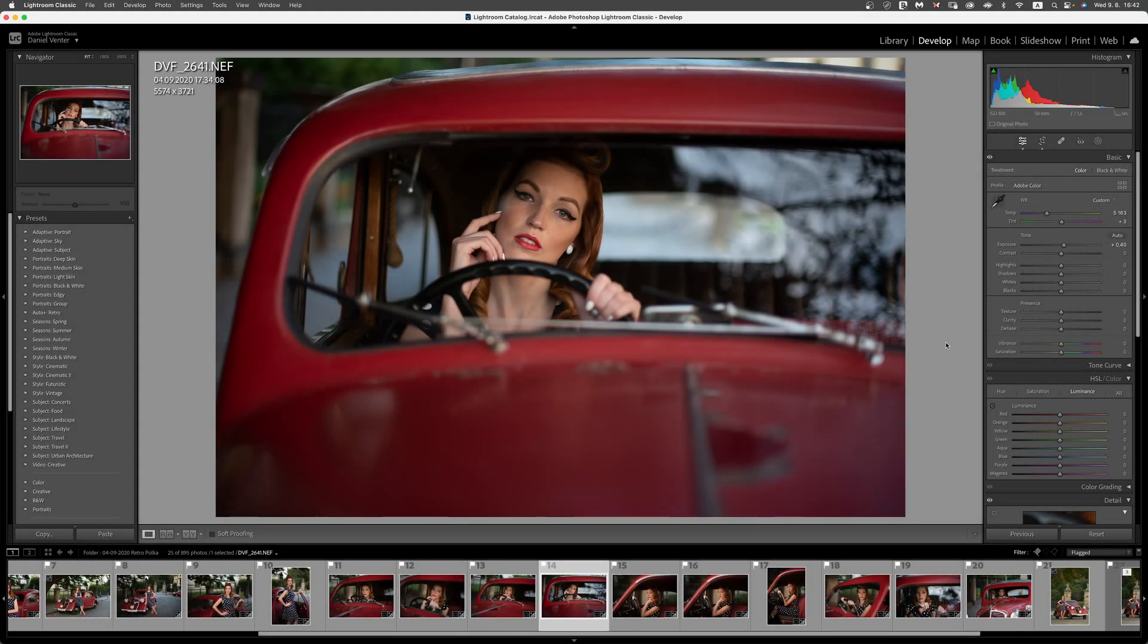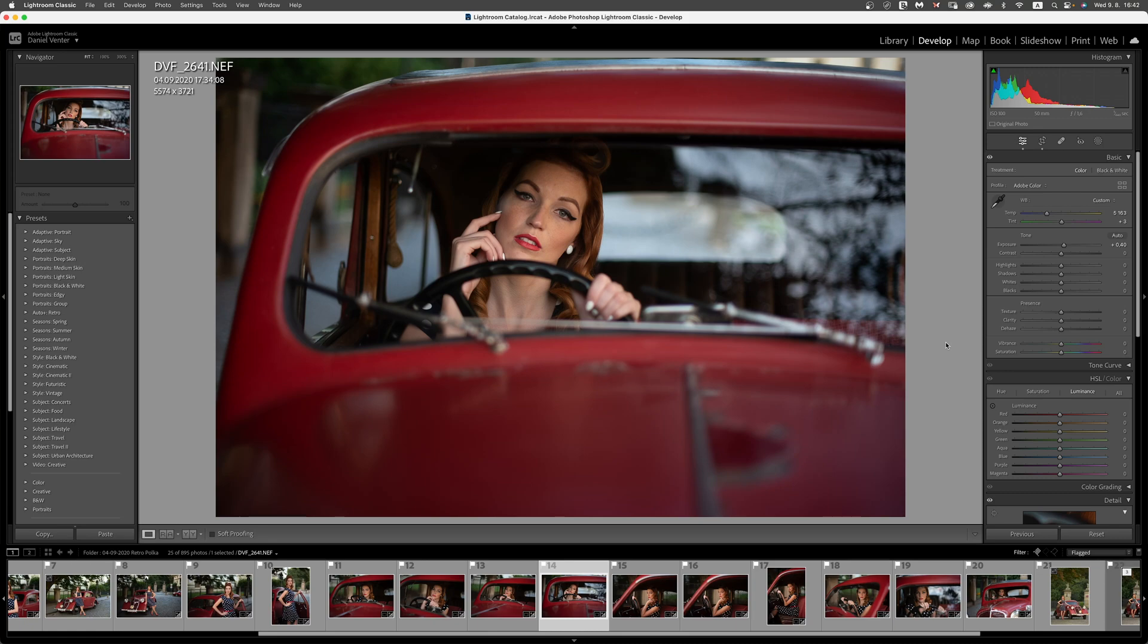Hi there folks, it's Daniel here. In today's session, I'm going to help you out with an issue that many of us are experiencing right now, and that is opening up our images into the beta version of Photoshop via the Lightroom interface.